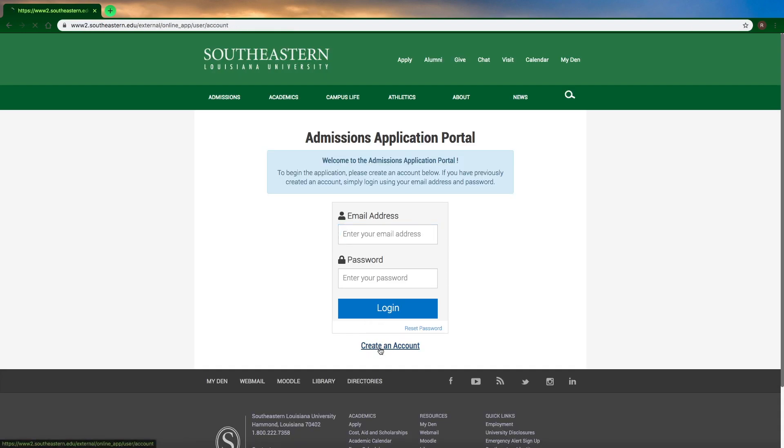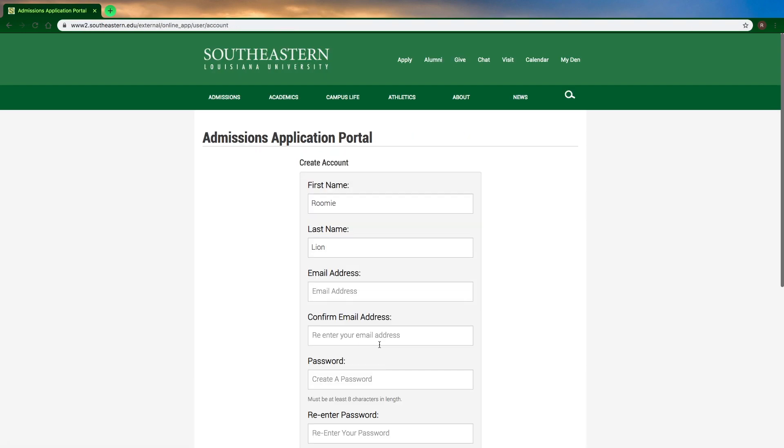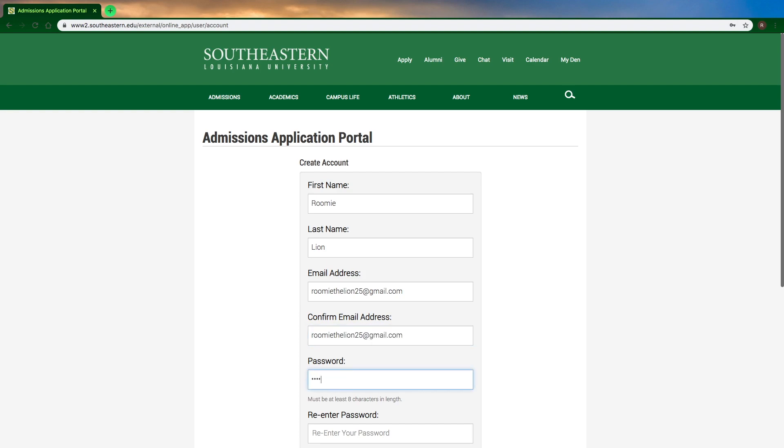Before you can actually submit your application, you will need to create an account. Make sure to use an email address that you check often, and maybe use a personal account and not your school account just so that it doesn't get deactivated later.